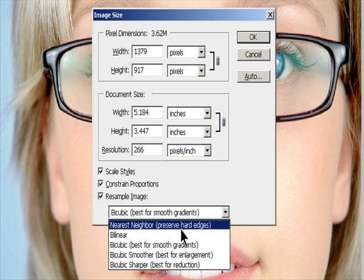Bilinear: A method that adds pixels by averaging the color values of surrounding pixels. It produces medium quality results.